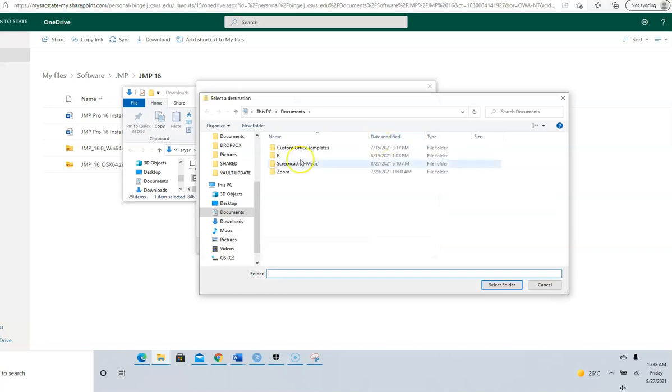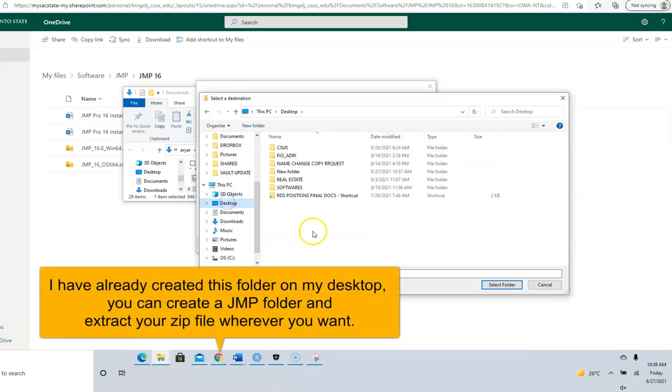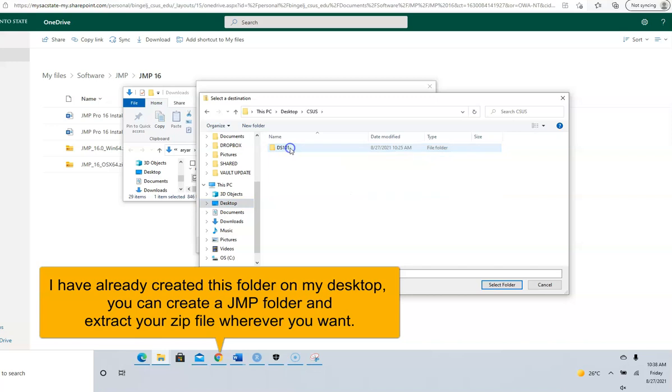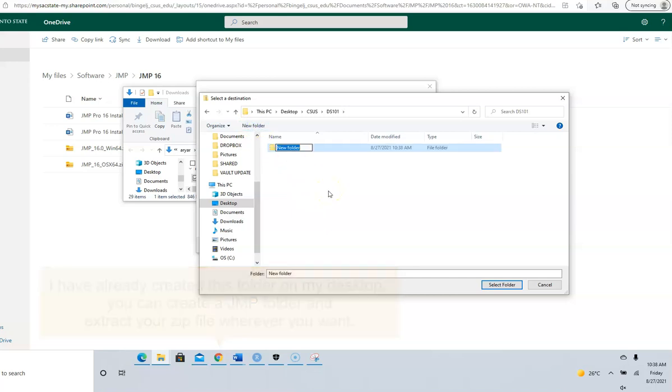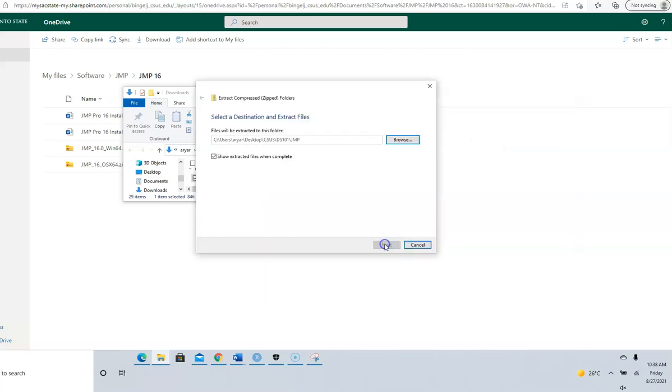I want this on my desktop, so you can put it anywhere you want. I have a CSUS folder here. The folder here is JMP. Click extract.